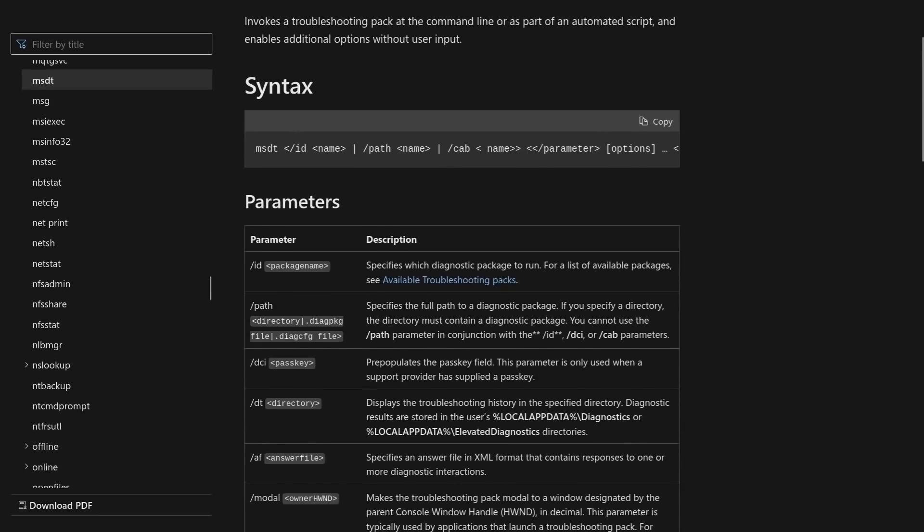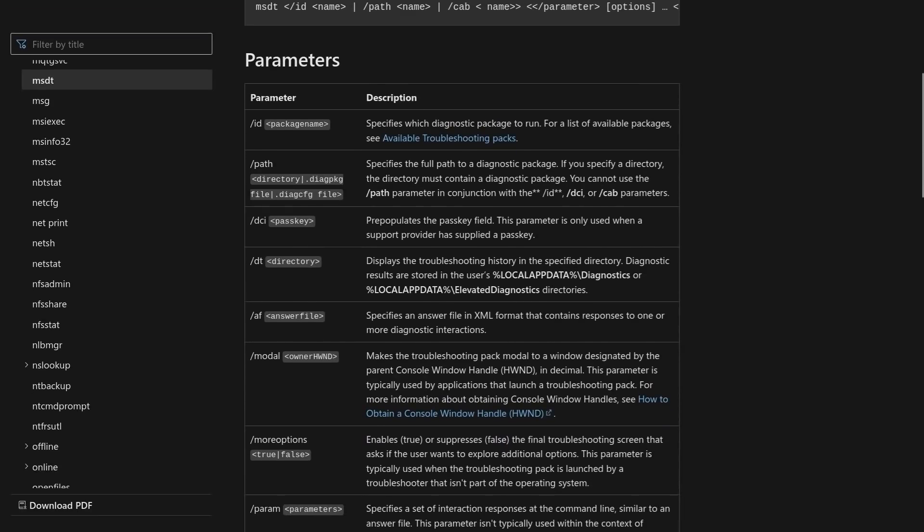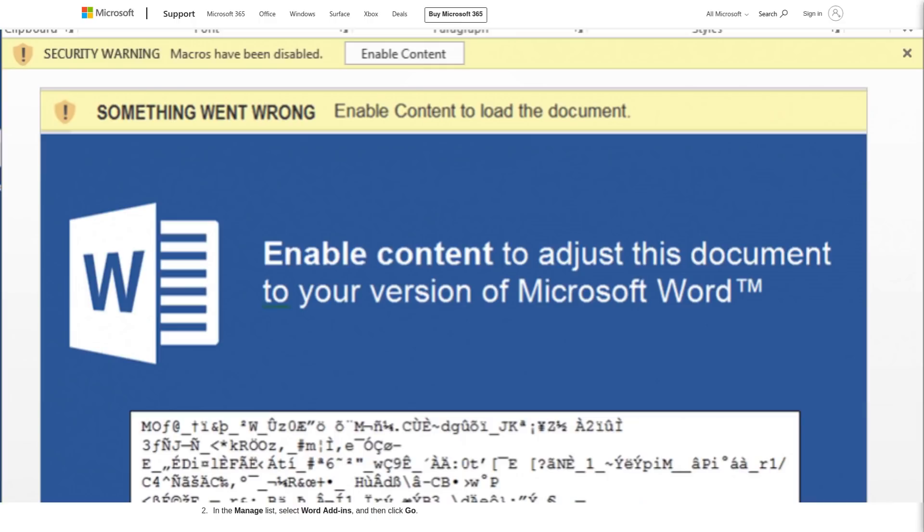That's right. The previous advice about just not enabling macros on suspicious Word documents to avoid getting hacked is no longer sufficient to keep yourself safe. In fact, there is a certain way to use this exploit,